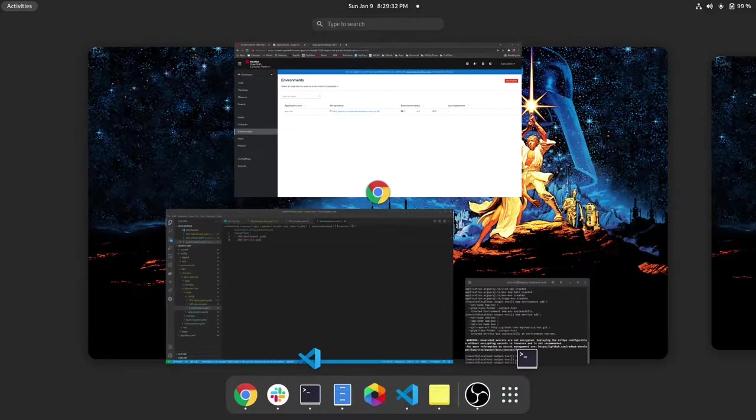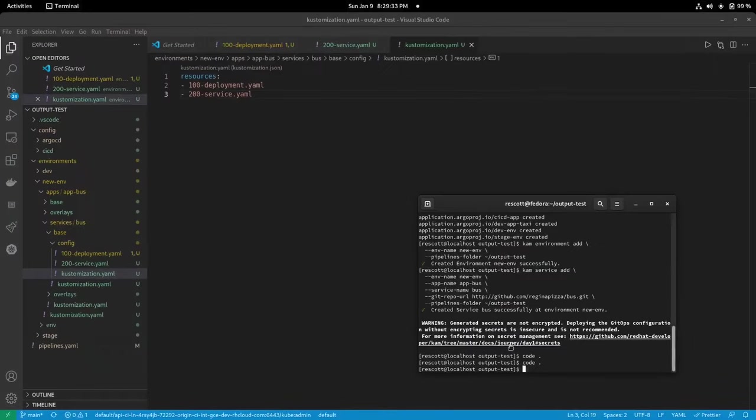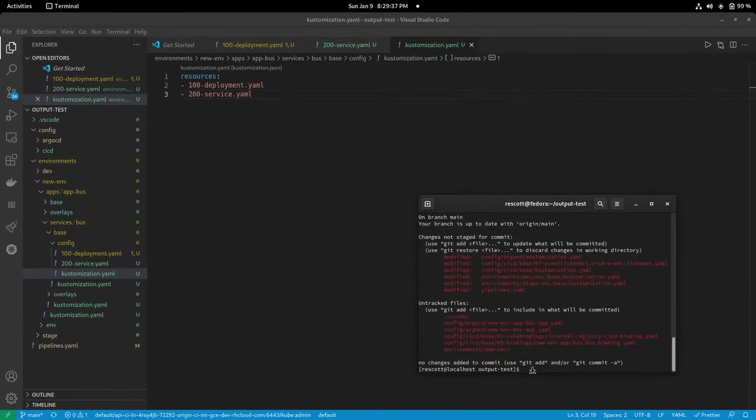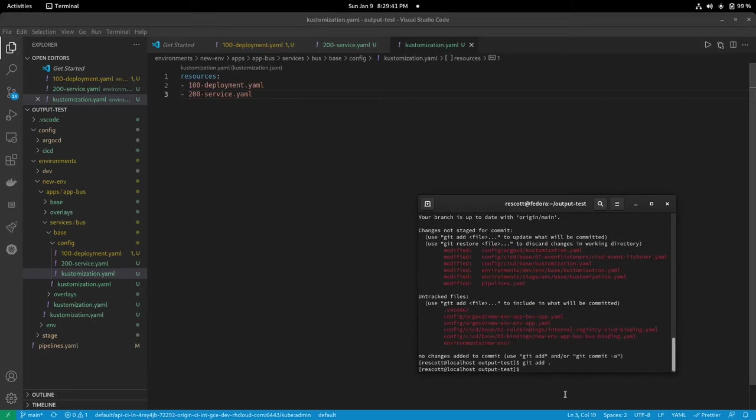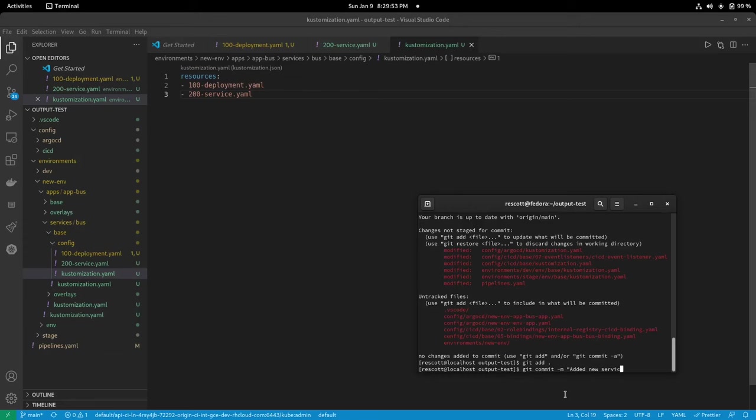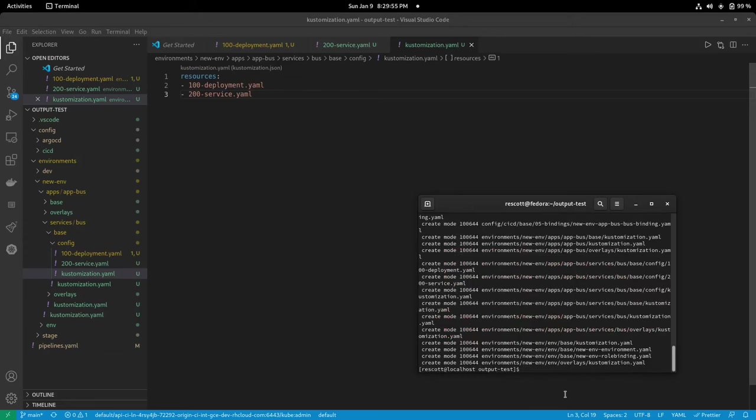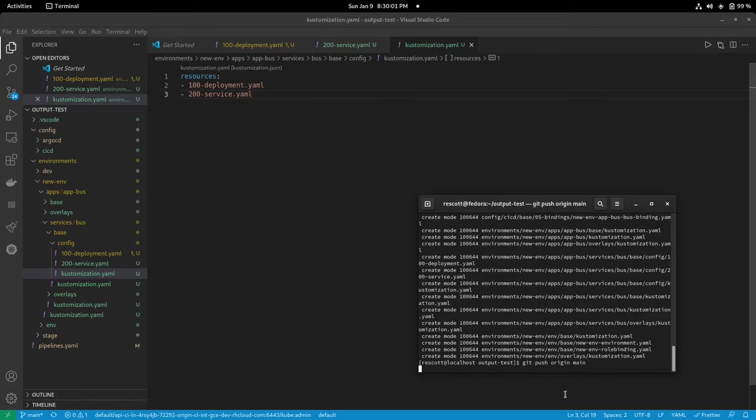Now back in my terminal I'm just going to do a git status, let's add all of that, do a commit with a message just titled added new service and then let's do git push origin main.